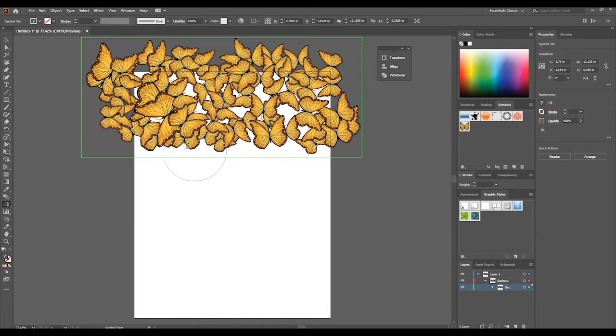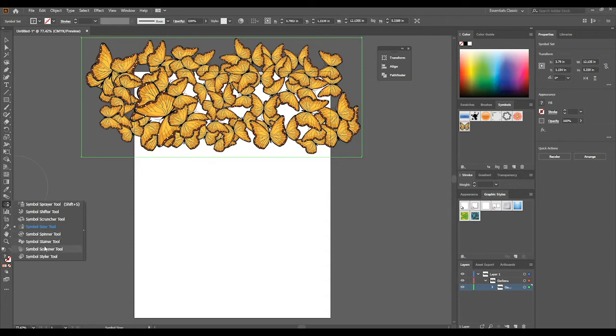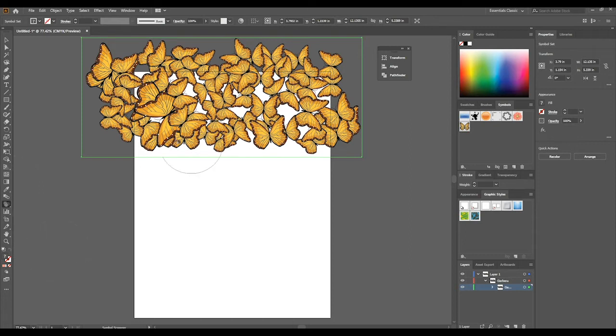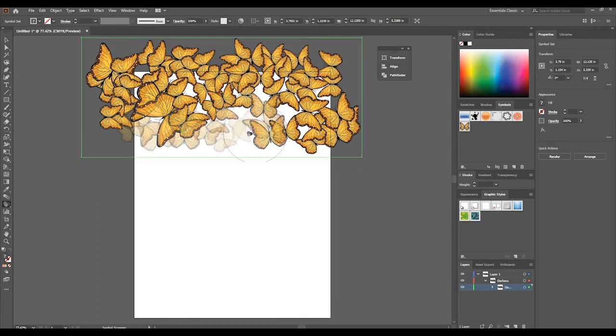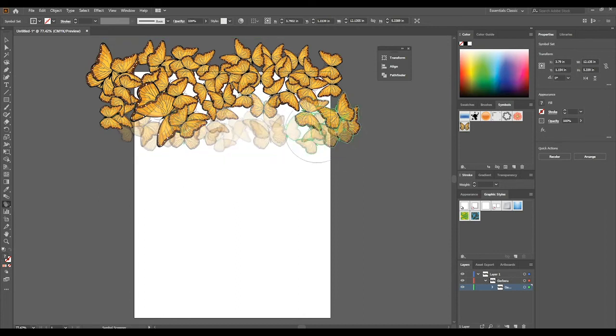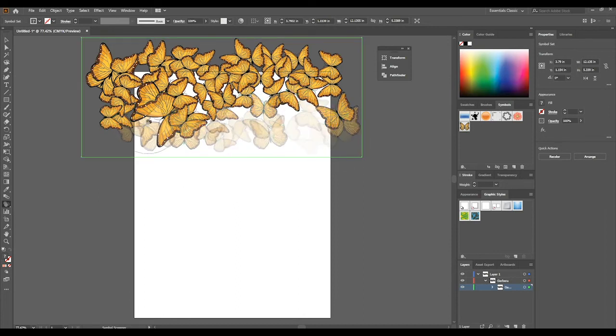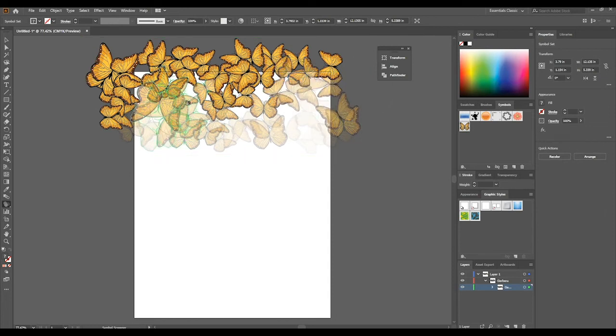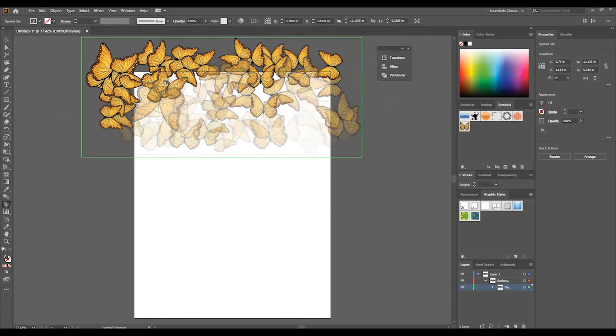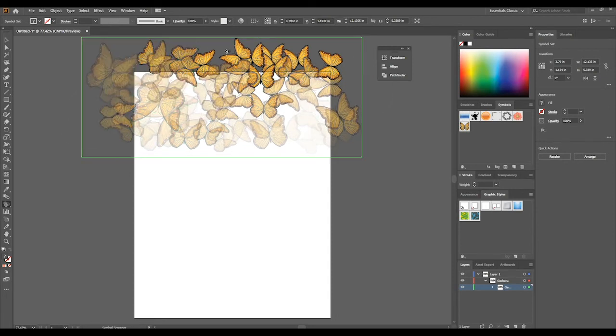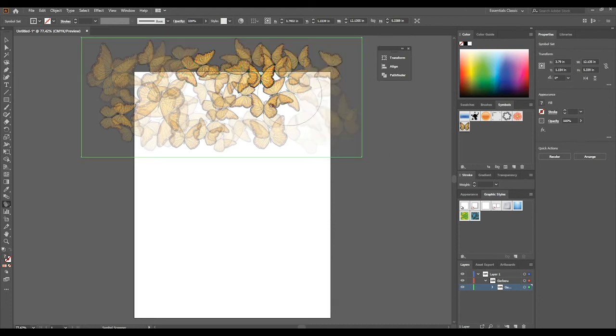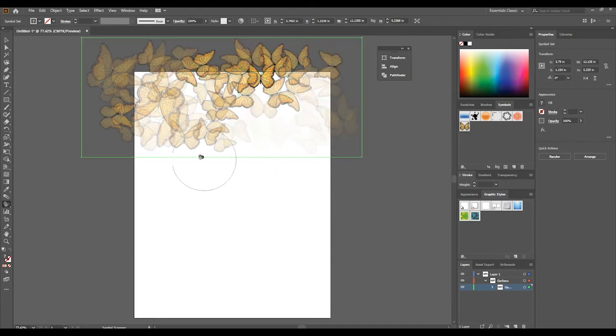We can also use different tools. You can go through each and every one of these and figure out what they do. They're very self-explanatory. The symbol screener would give you fade and change your opacity of these butterflies or whatever symbol you put on. I can fade out each one and make some fade more than others.